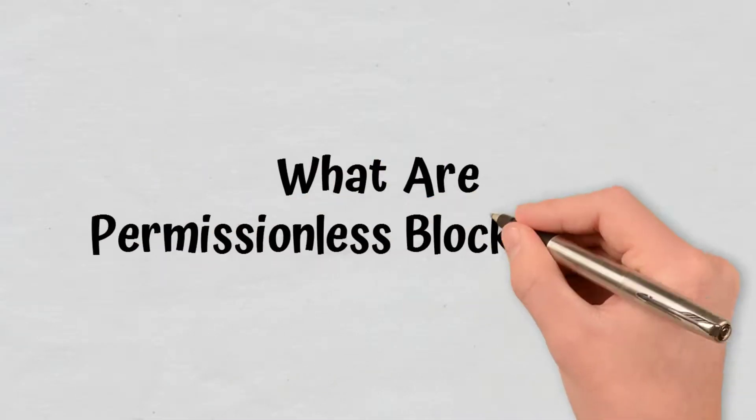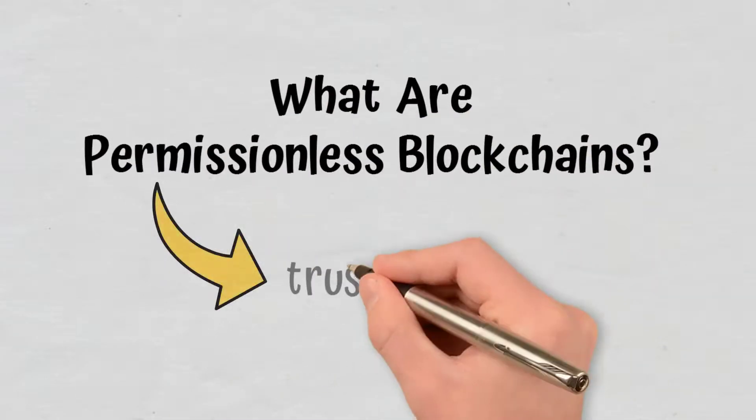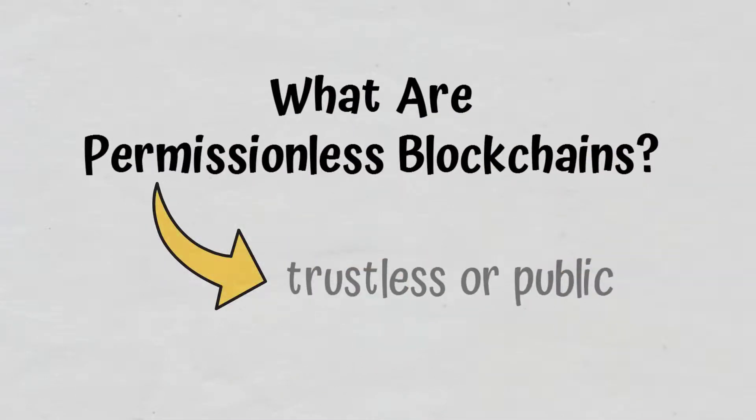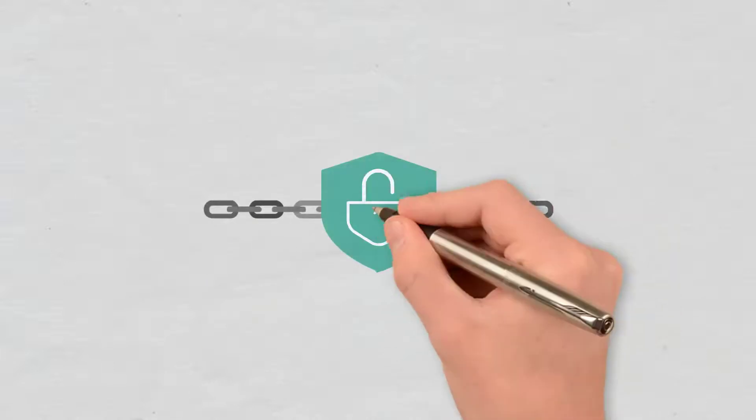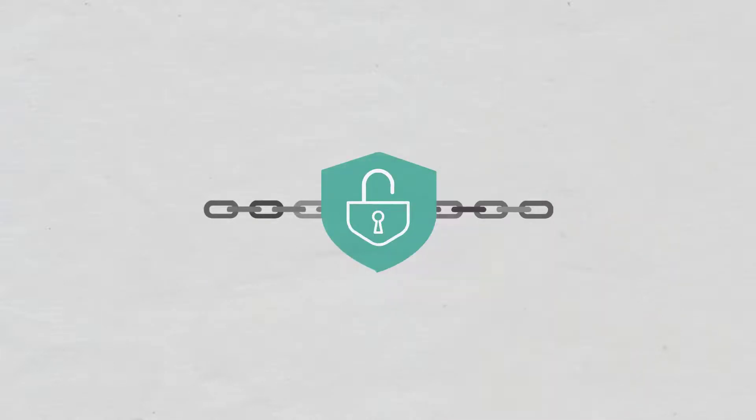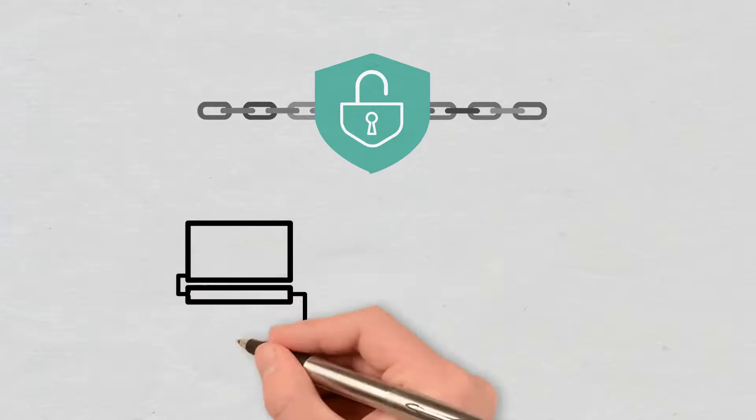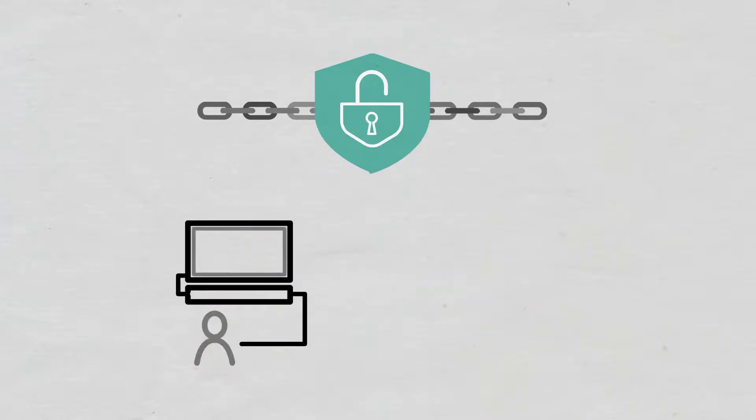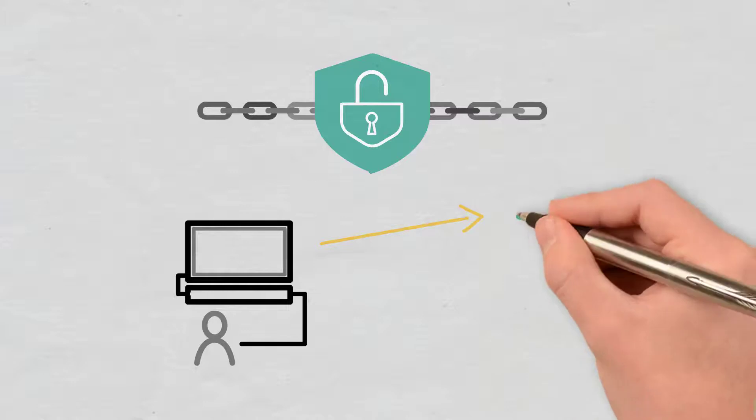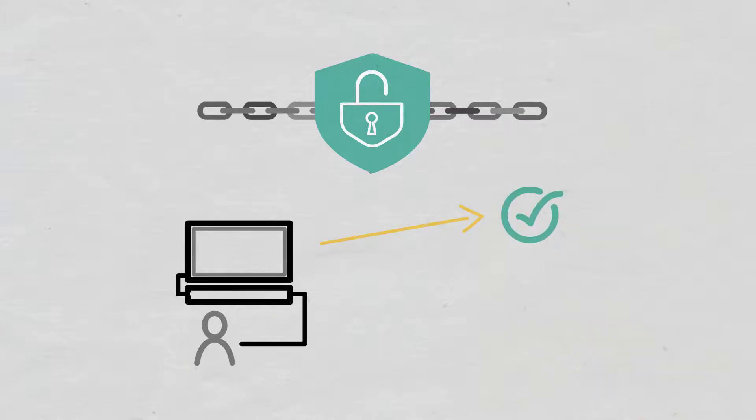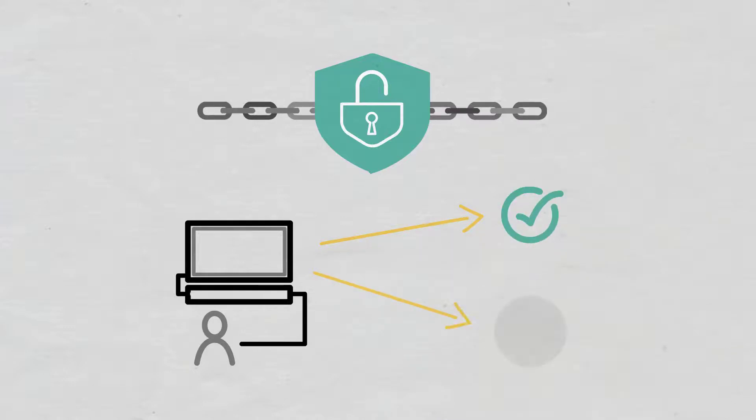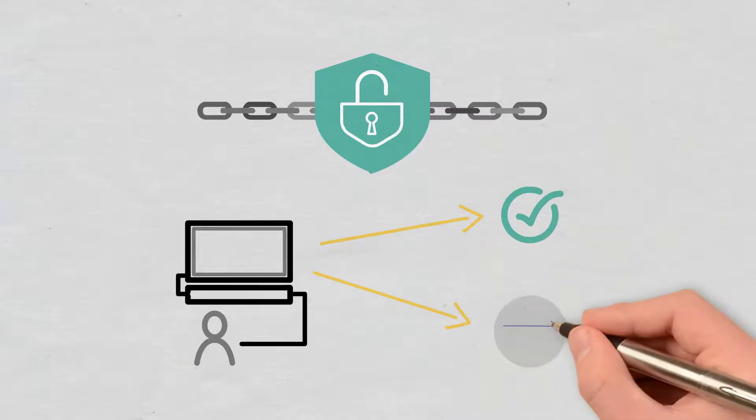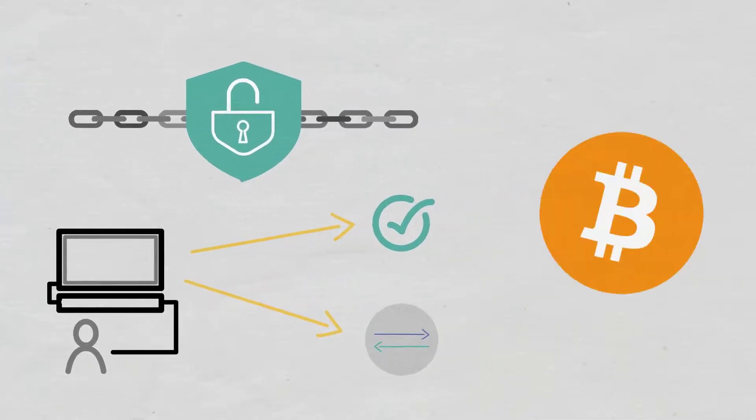What are permissionless blockchains? Also known as trustless or public blockchains, permissionless blockchains are open networks available for anyone to join. In such a network, a user can create a personal address and then interact with the network either by contributing to it, for example, to validate transactions, or by using it to make transactions. Bitcoin is the first example of such a blockchain.